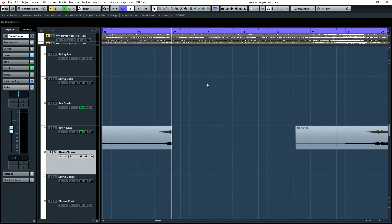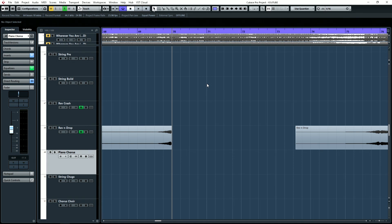Joel Wanasek here with Unstoppable Recording Machine. Today I'm going to show you how to make your own bass drops. Now you can go buy bass drop samples, you can use other people's, but sometimes you just want to make them custom. And you know what? They're really easy to make. So let me show you how.